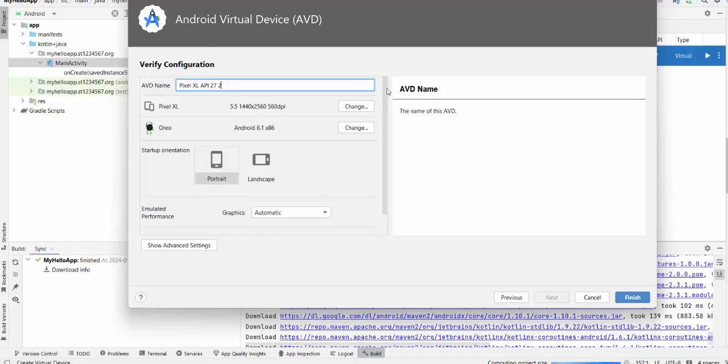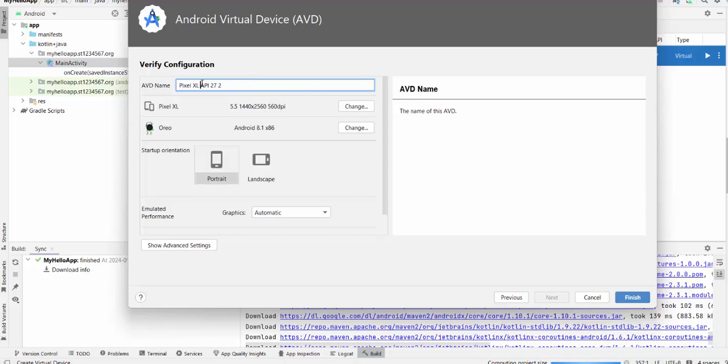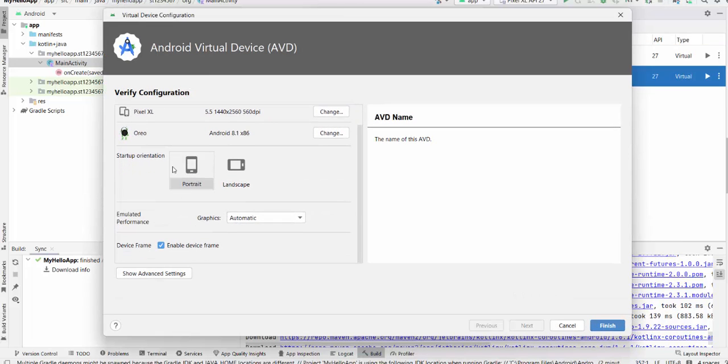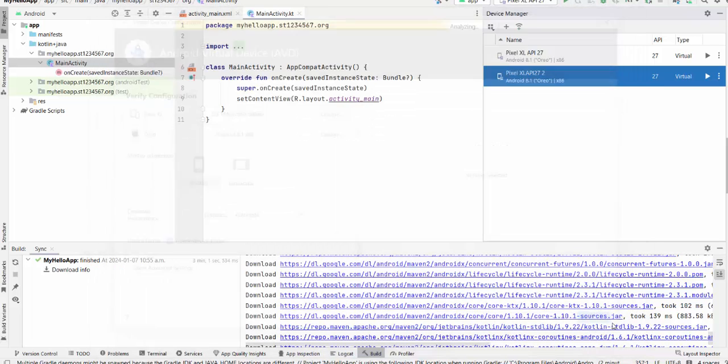And you can rename the Pixel API 27 whatever you want to have here. I'll just specify the name of the API. And some other features with orientation, with the Emulated Performance. You don't need it right now. Just press finish.